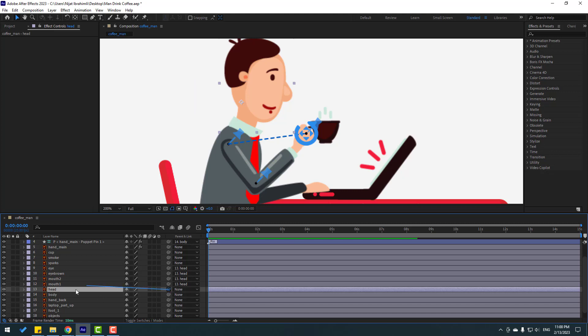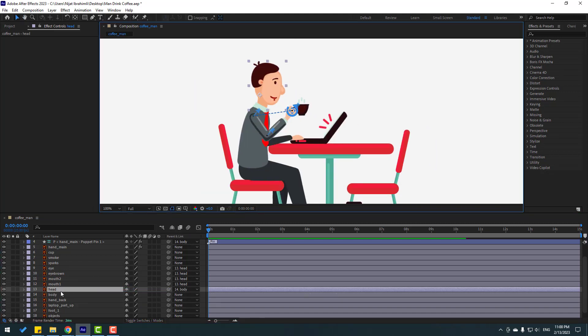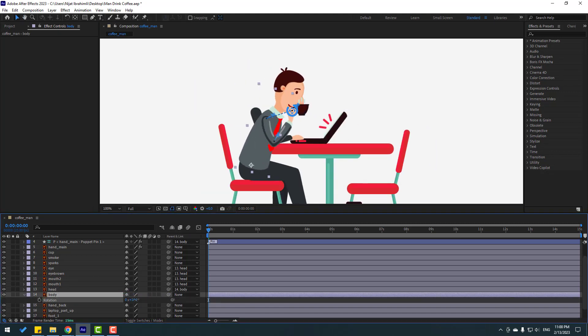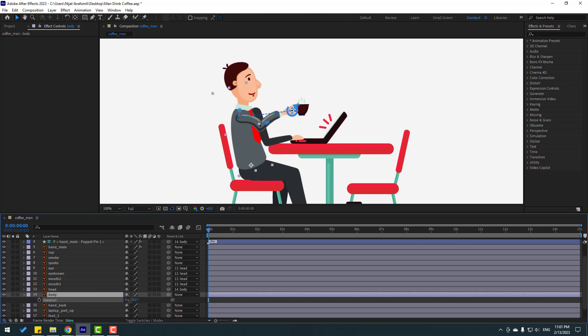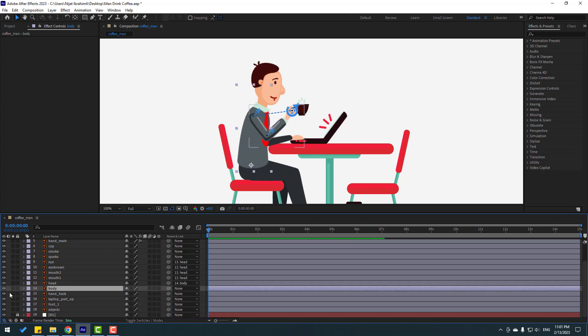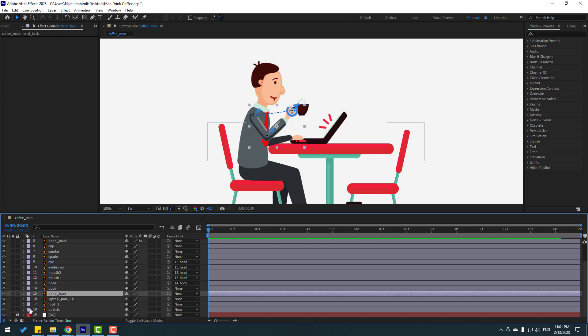Select this element, link it to body. Select body and press E to check rotation - nice. Now let's select this back hand and go to solo.